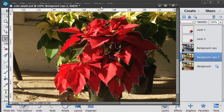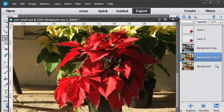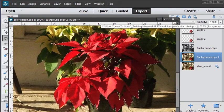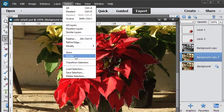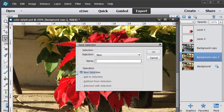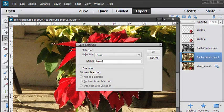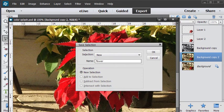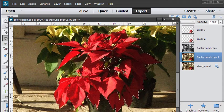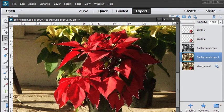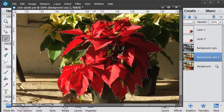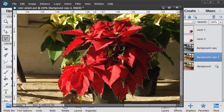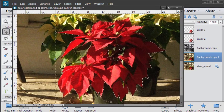Now I always like to save selections if I've taken any time to do it. So select save selection. Give it a name. I'll just call it flower. Choose okay. There's our saved selection. We'll be using that again. So it's a good idea to go ahead and save that.